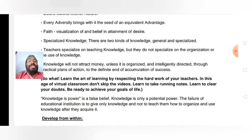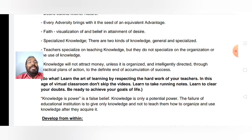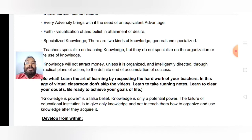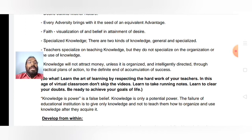But I would say that can be a false belief. Knowledge is only a potential power — it has the power, but that potential power should be used. The failure of educational institutions is to give only knowledge and not to teach how to organize and use that knowledge after they acquire it.